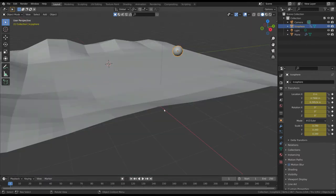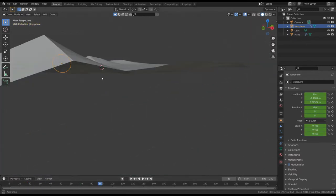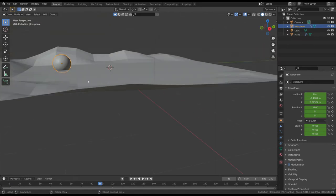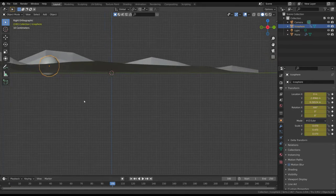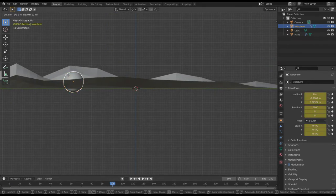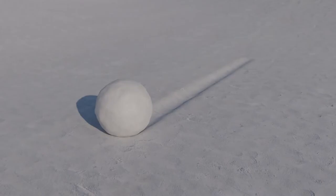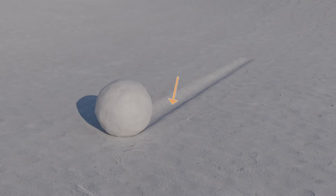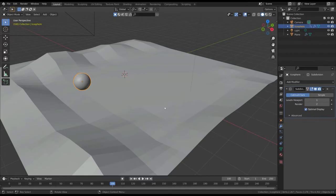Before moving on, we have to add some resolution to the ground, along the path of the ball. This is because the dynamic paint effect will displace the surface, and we need enough detail to have a good result. But we don't want to add more subdivisions to the entire mesh of the ground.